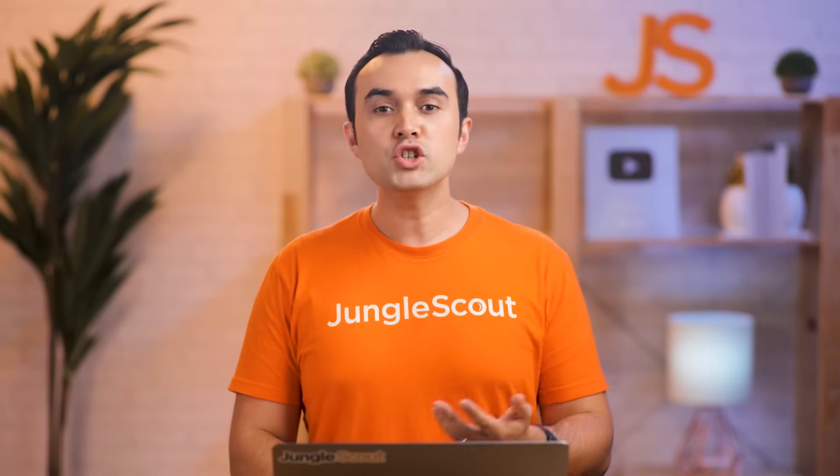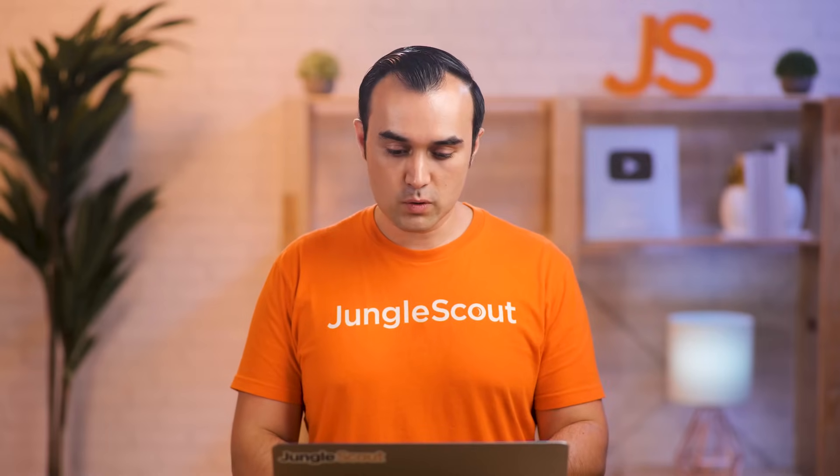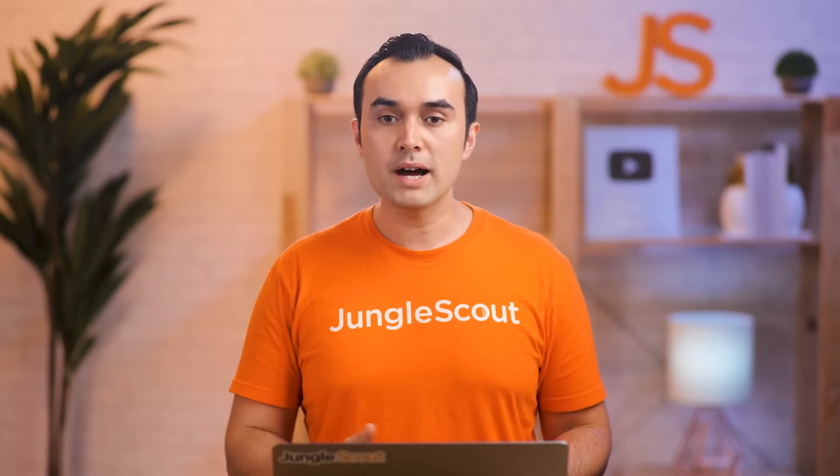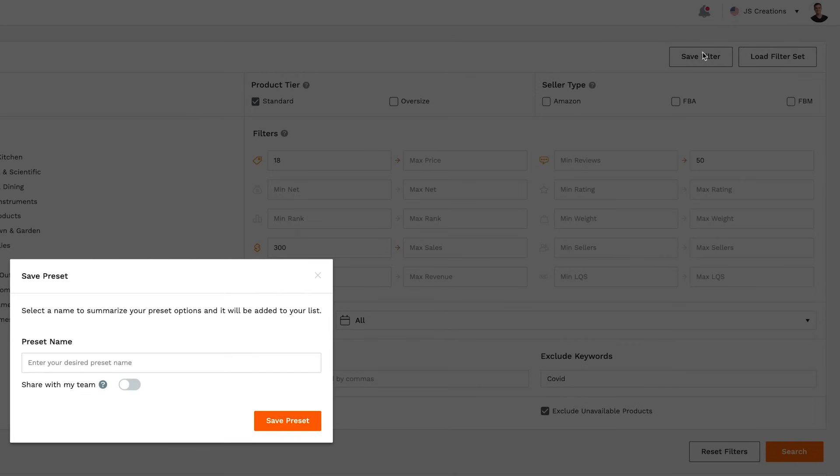Now, you don't need to use all of these filters at once, but play around with different combinations. If you create a set that you like, you can save the filter set to come back to it later.